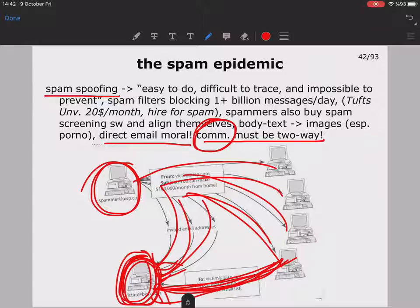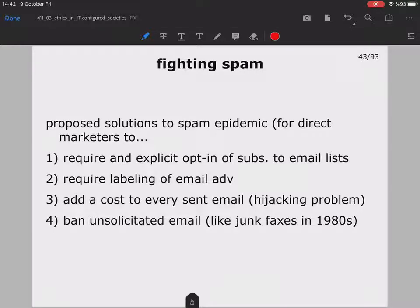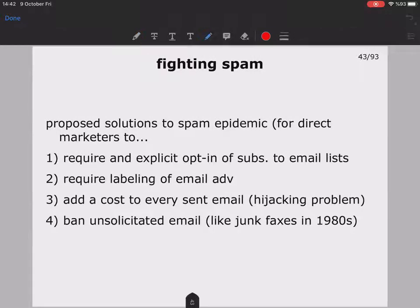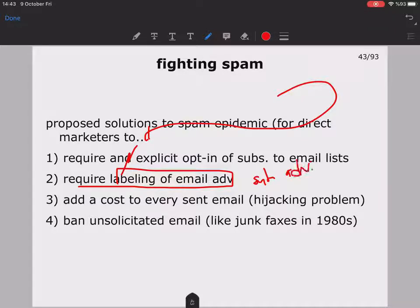We can conclude that direct email spam is immoral because communication, by definition, must be two-way — otherwise it is not fair. We need to know who is communicating with us; it should not be hidden. Proposed solutions to the spam epidemic include: requiring an explicit opt-in for subscribers to email lists; requiring labels on advertisements so the subject line clearly indicates it is an advertisement; and adding a cost to every sent email.